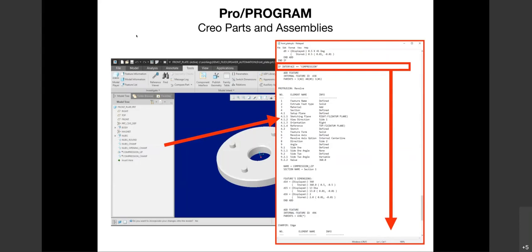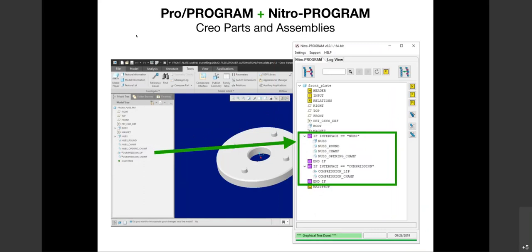We've been doing automation of Creo models and assemblies for a long time, and like anything, when you get frustrated enough you go and change it. So we built NitroProgram, which takes the same ProProgram from either a part or assembly, compresses it down to its nodal elements — what those features are — and allows you to better visualize the structure around them, specifically what logic drives what. It's much easier to see and interact with. If you have nesting with if/else statements, it's much clearer than going into a text editor and trying to keep hundreds of lines in your head.